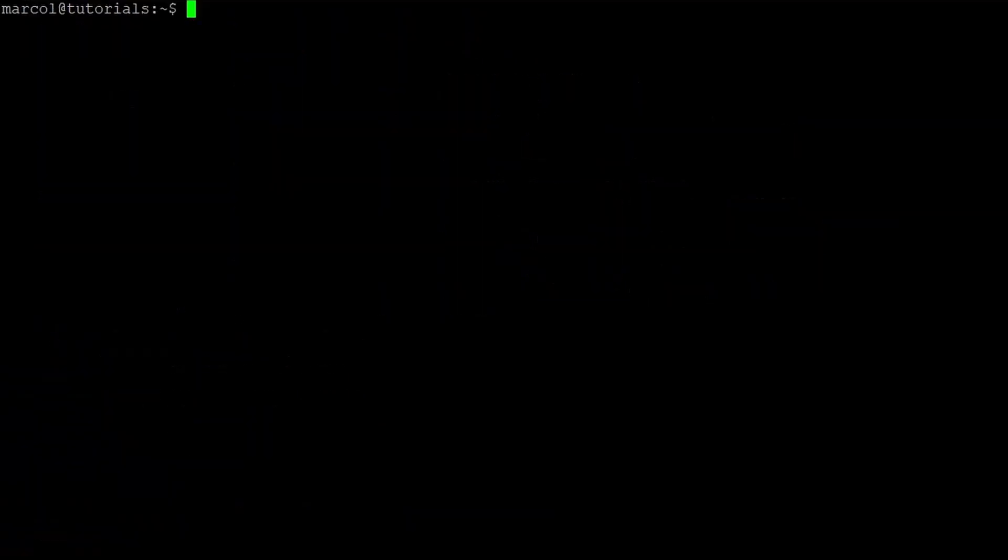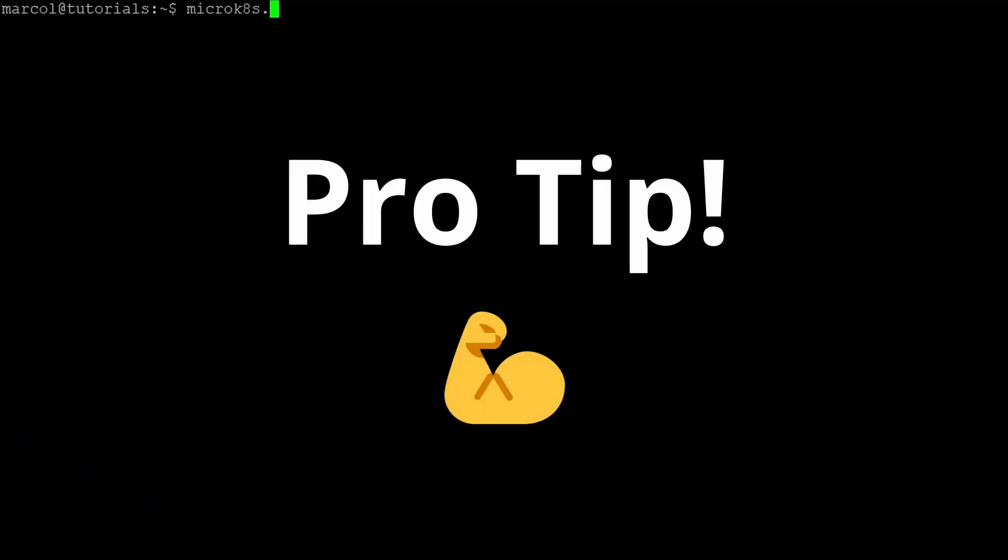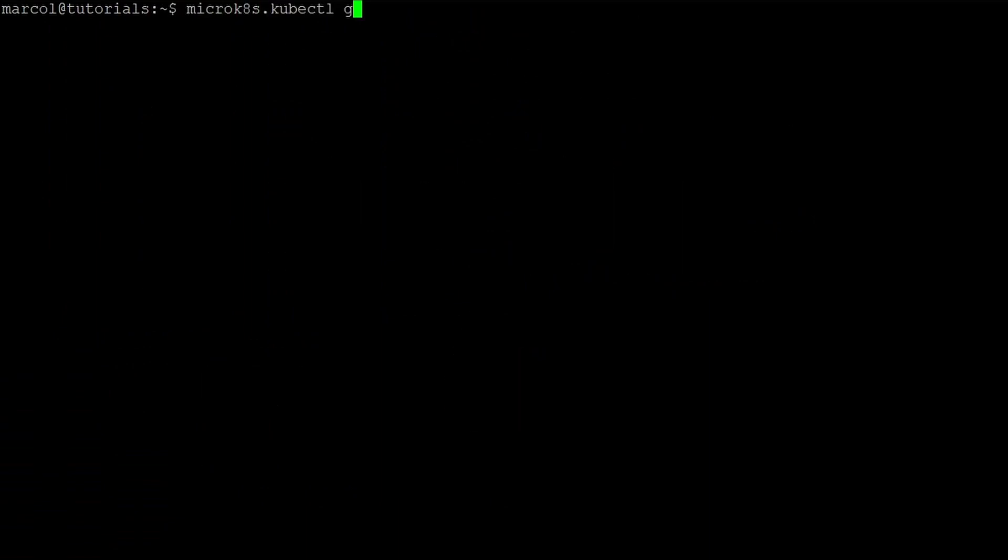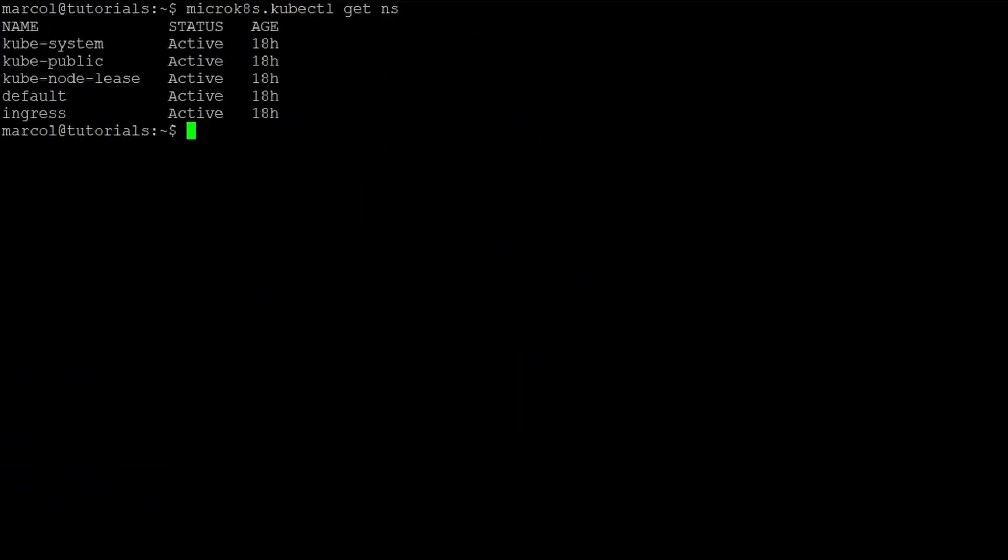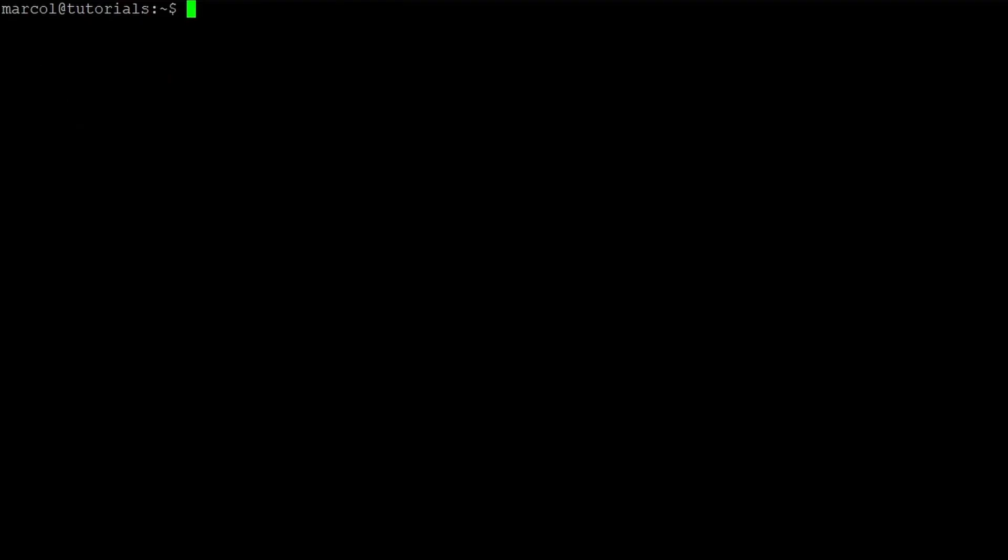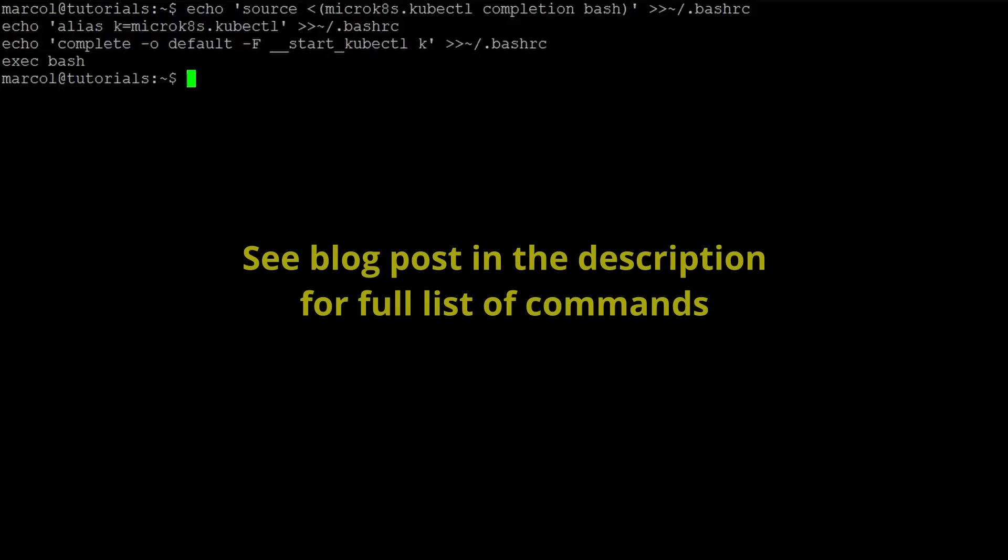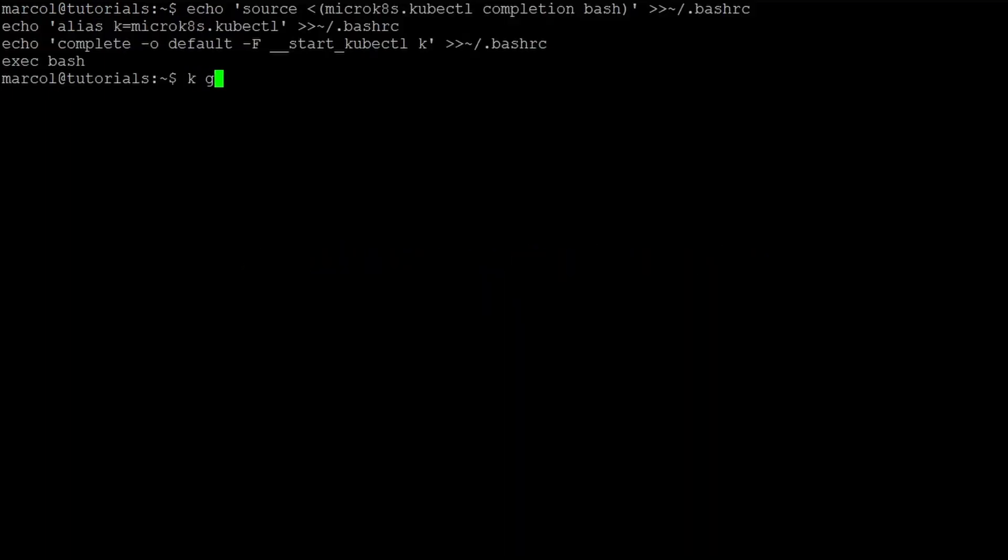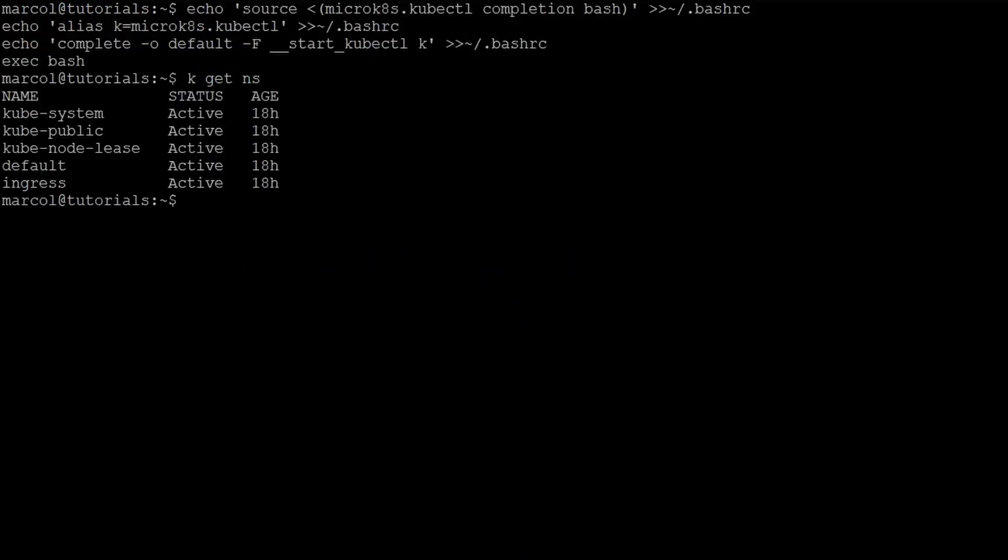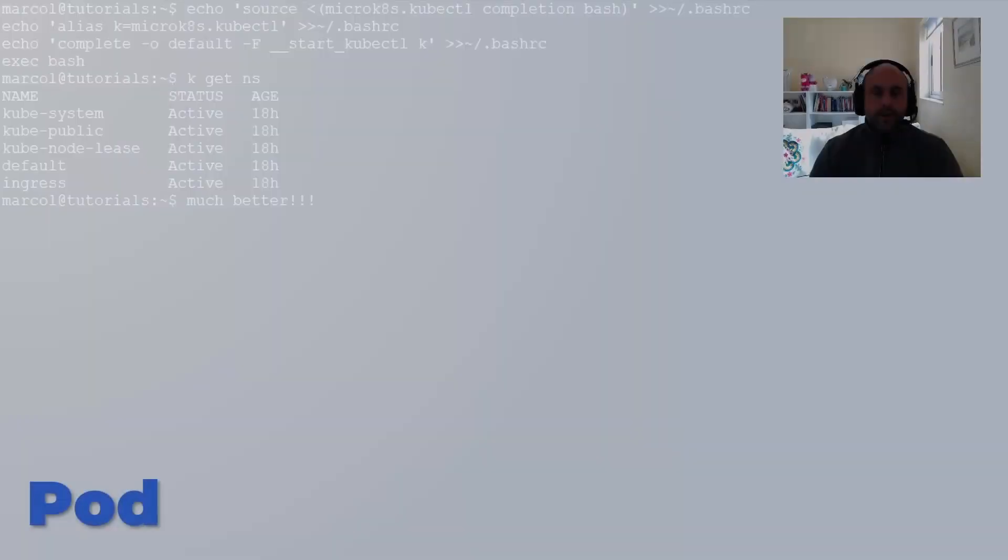Now I want to give you a pro tip, which is rather than using the full command microk8s.kubectl, we will create an alias. I like to use 'k' and we will also enable autocomplete. It is very difficult to work in Kubernetes without autocomplete, so make sure to do this step.